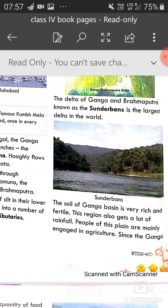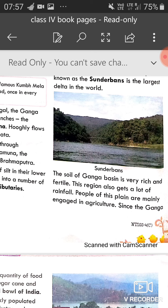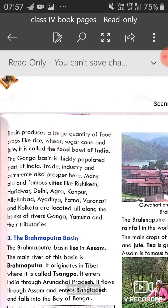The soil of the Ganga basin is very rich and fertile. This region also gets a lot of rainfall. People of this region are mainly engaged in agriculture. Since the Ganga basin produces a large quantity of food — rice, wheat, sugarcane, jute — it is called the food bowl of India. The Ganga basin is thickly populated; trade, industry and commerce are also prosperous here.